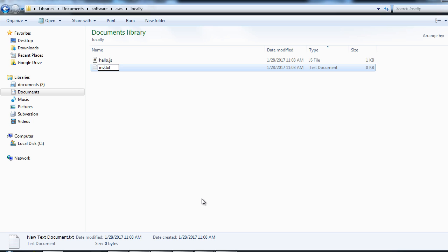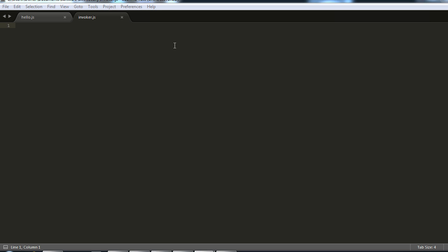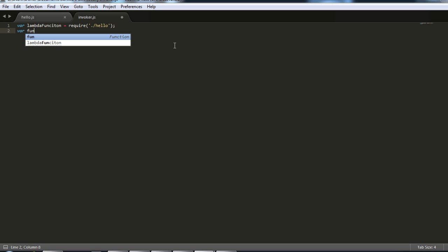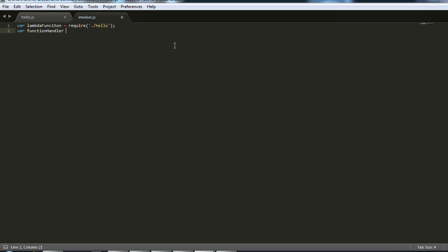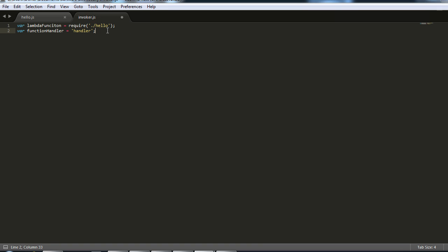Now let's simulate this locally. I'm going to write another lambda function, I'm just going to name it as invoker.js. Here first I'm going to include our hello.js, and I'm going to declare a variable with the method name that we are going to invoke. So it's handler in our lambda function.